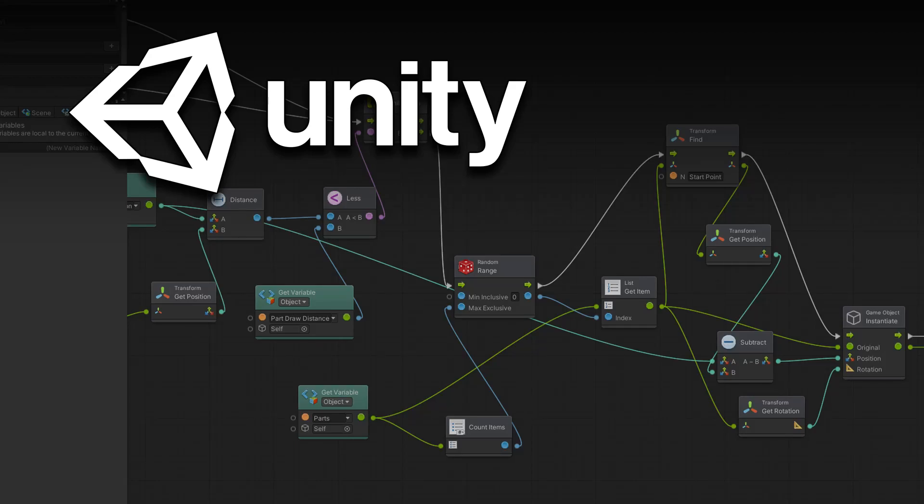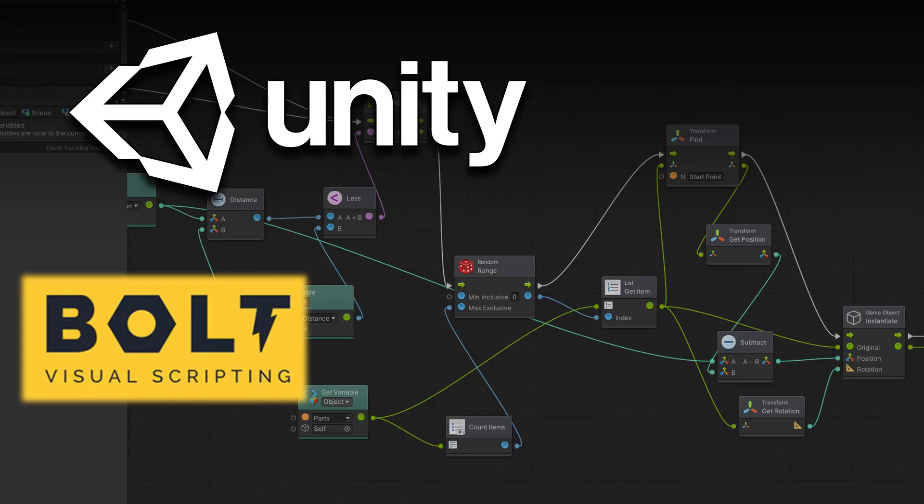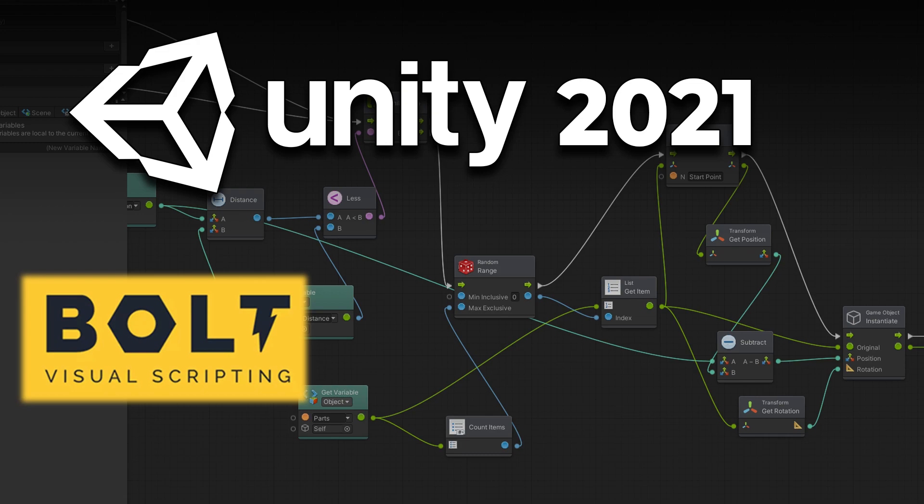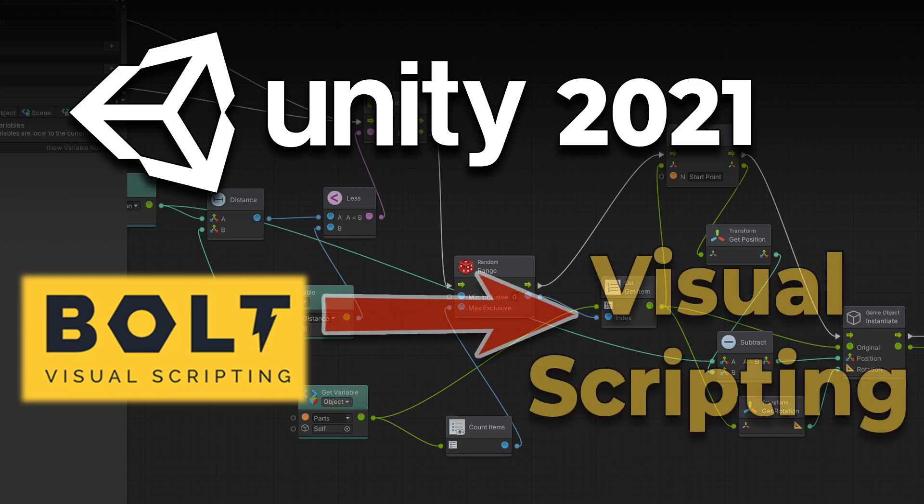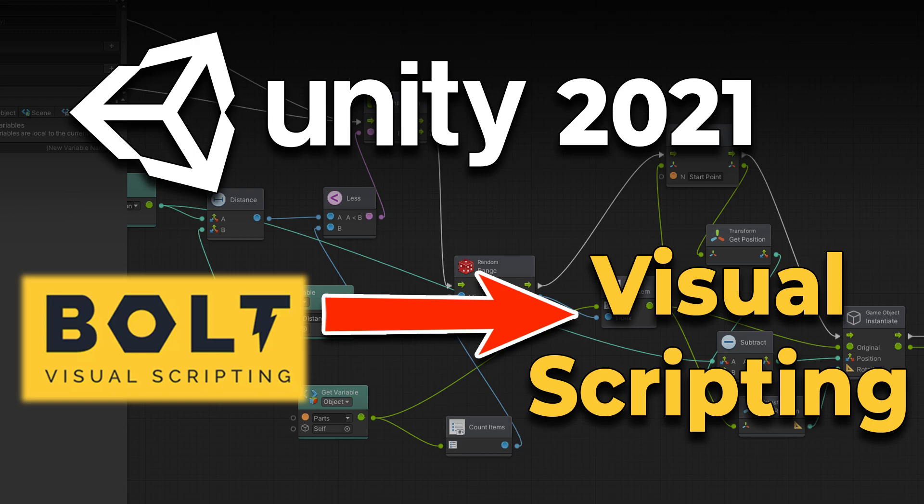As promised, Unity integrated Bolt into Unity version 2021 and with this integration it looks like they changed the name from being Bolt to just Visual Scripting.